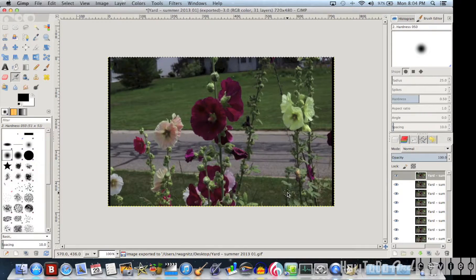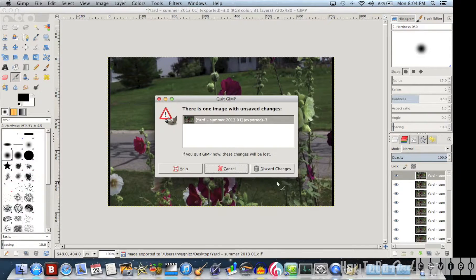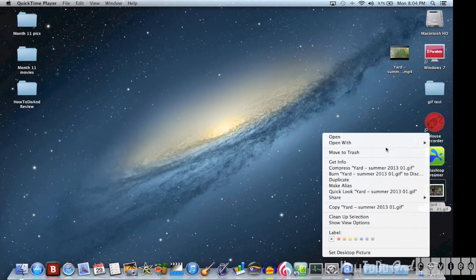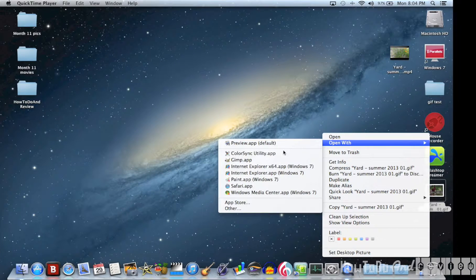Now that does take a little bit. I sped it up through editing. And here's our GIF.